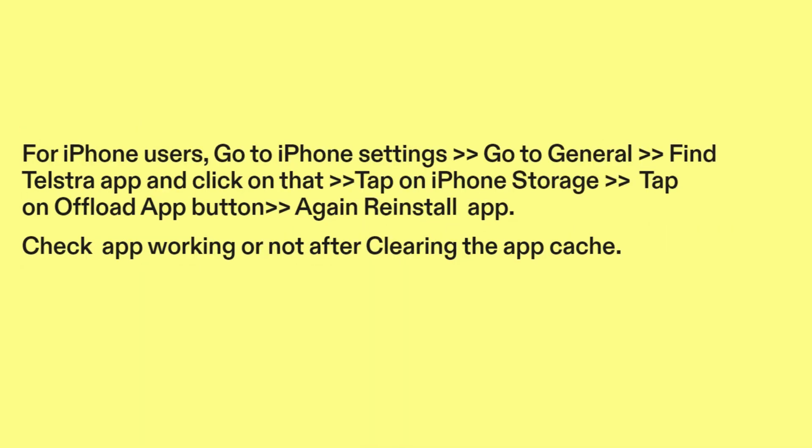For iPhone users, go to iPhone Settings, then go to General, find the Telstra app and click on it, tap on iPhone Storage, then tap the Offload App button and reinstall the app. Check if the app is working after clearing the app cache.